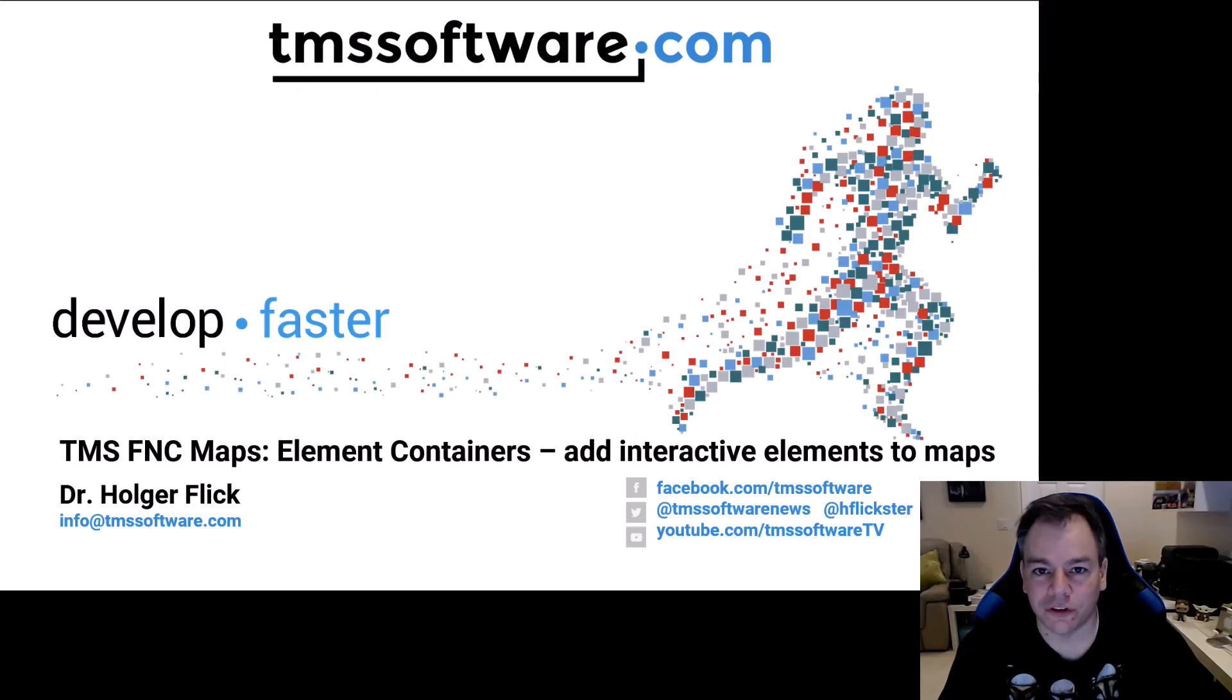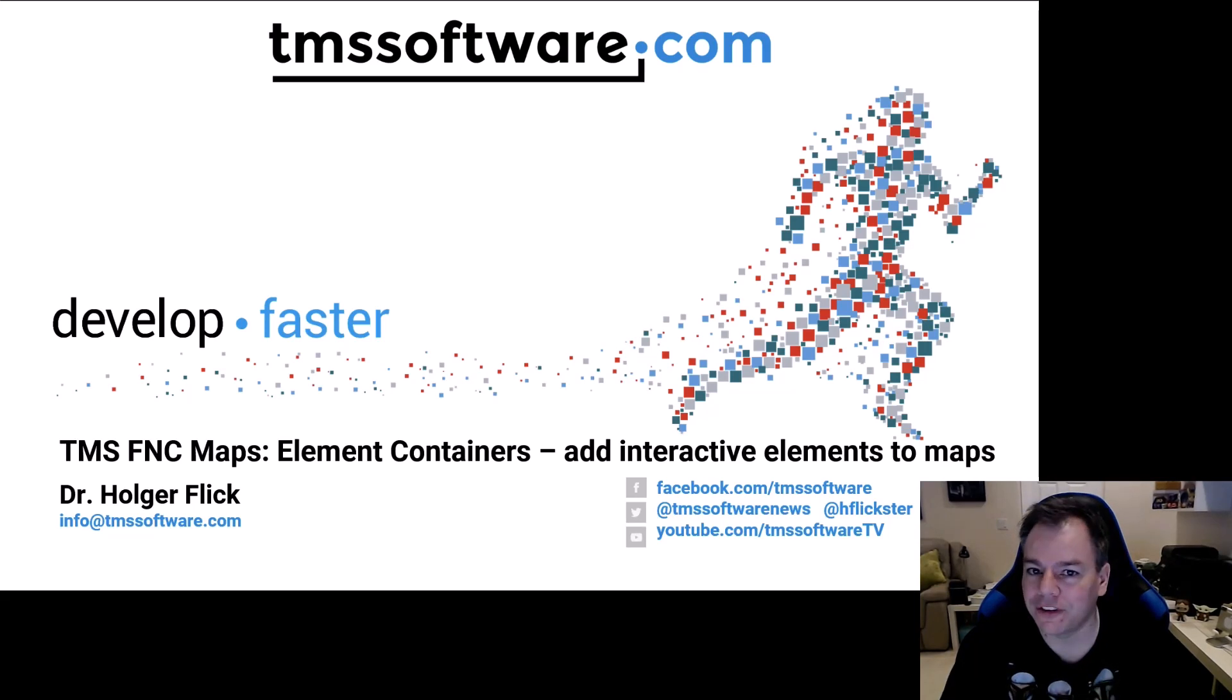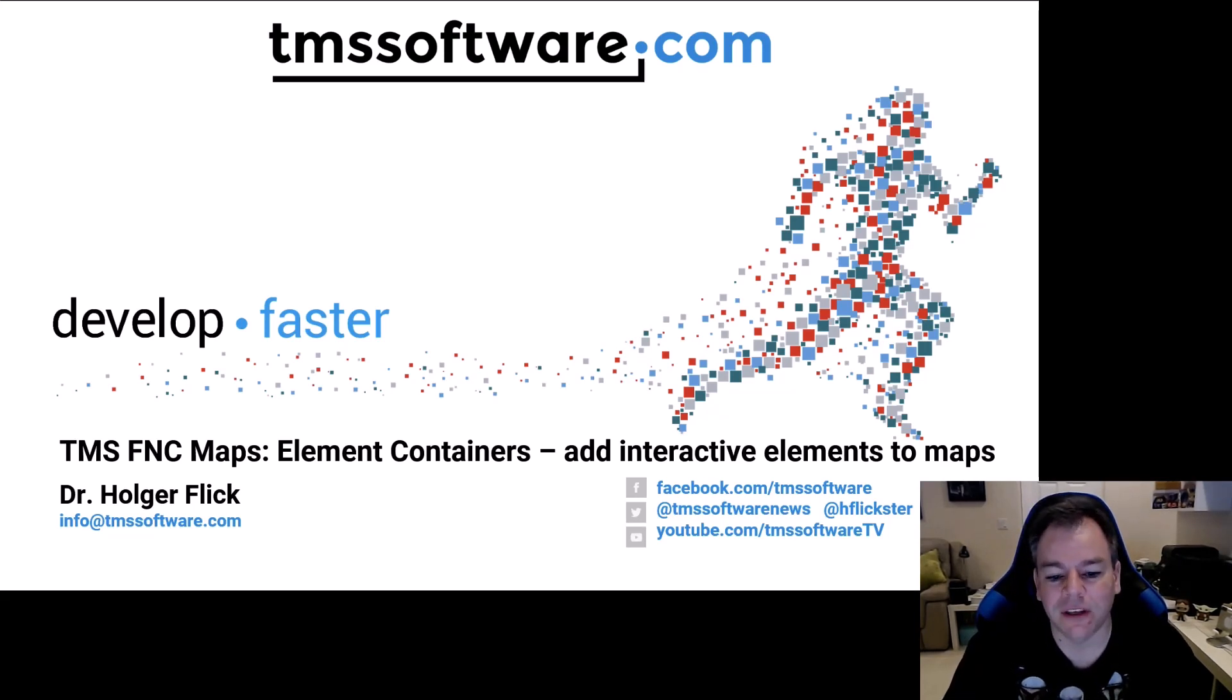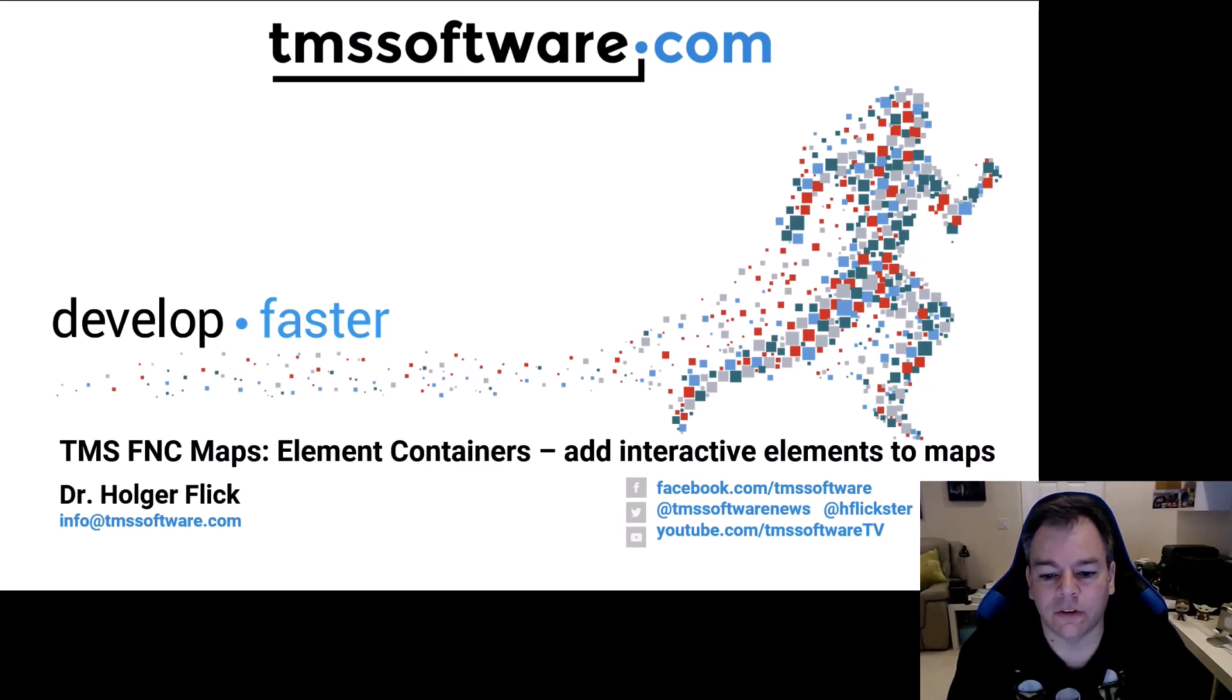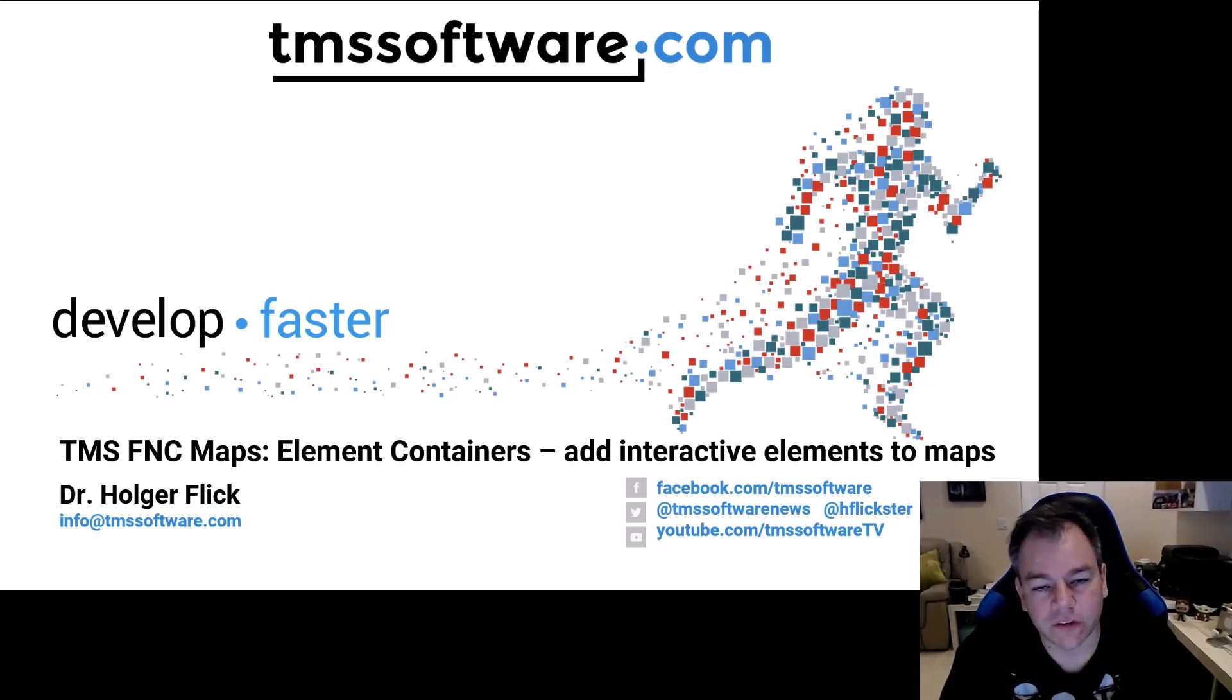Welcome to the tutorial for a new feature of TMS FNC maps, element containers. Element containers allow you to add interactive elements to maps.